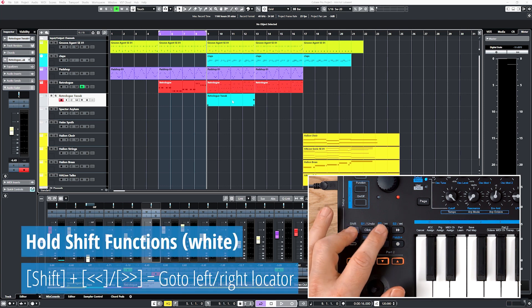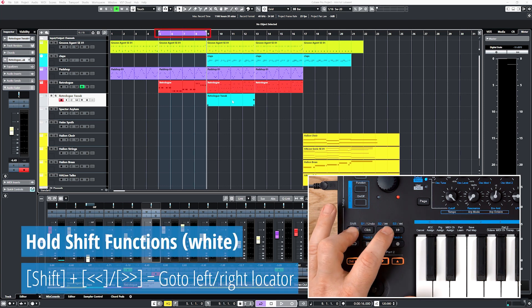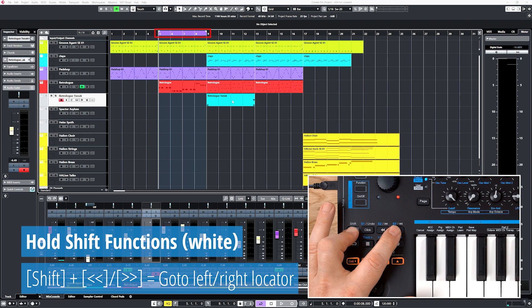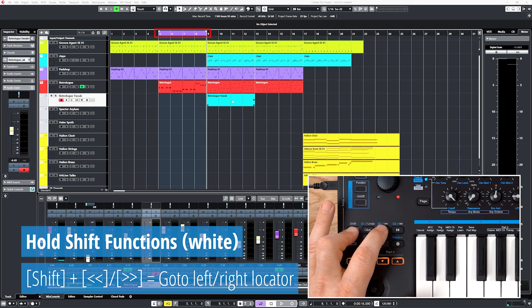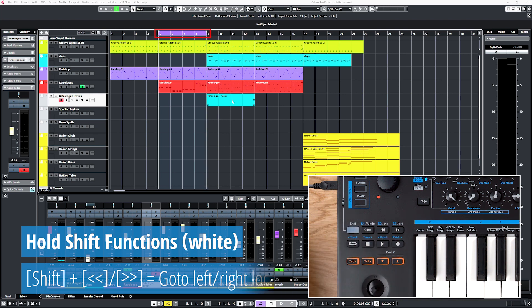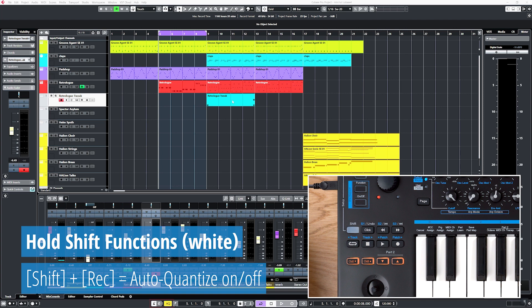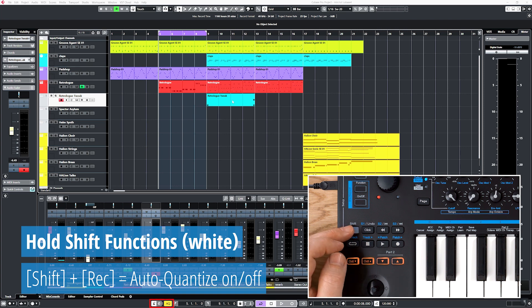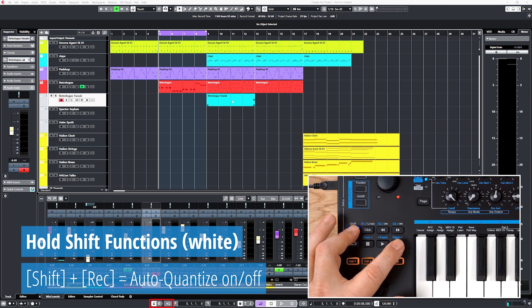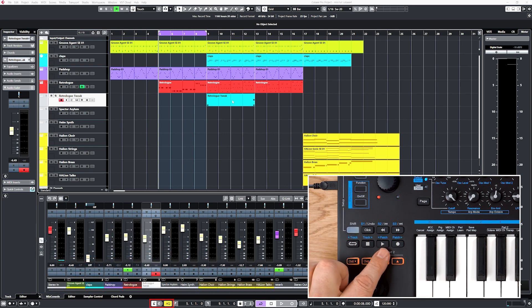Now hold shift and press rewind or shift and forward to move the playback cursor to the start or end of your cycle. You can also switch auto-quantize on and off by holding shift and pressing record. The play button currently doesn't have a function assigned on this level.